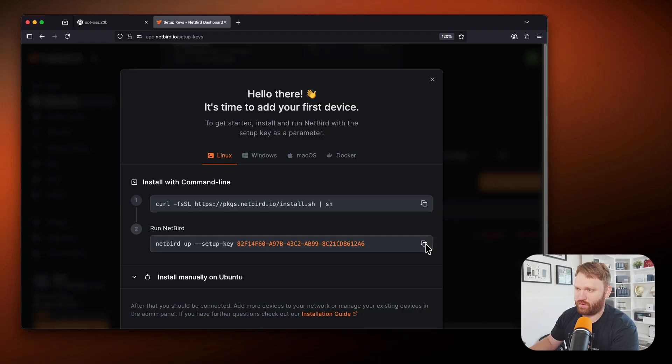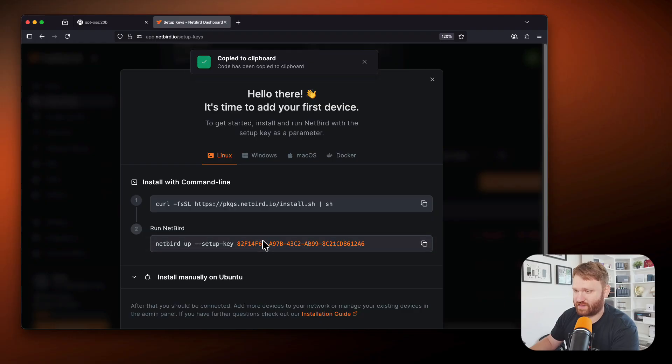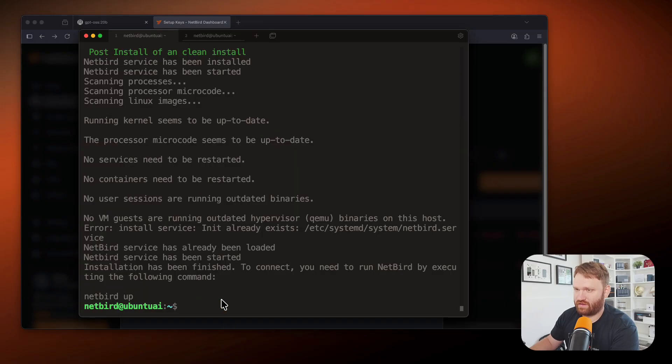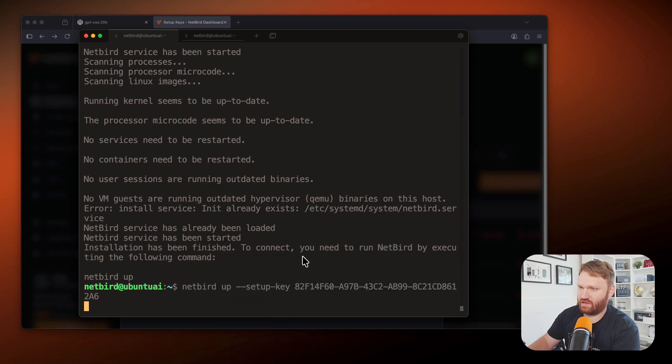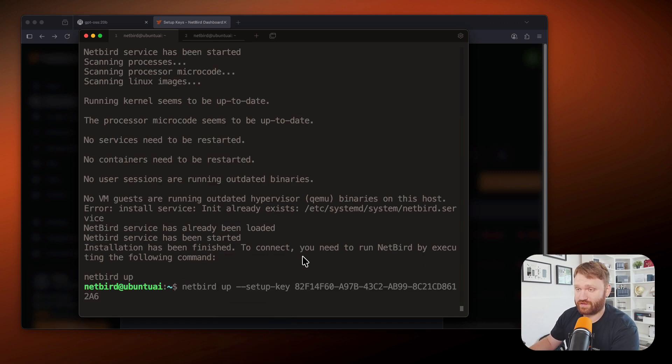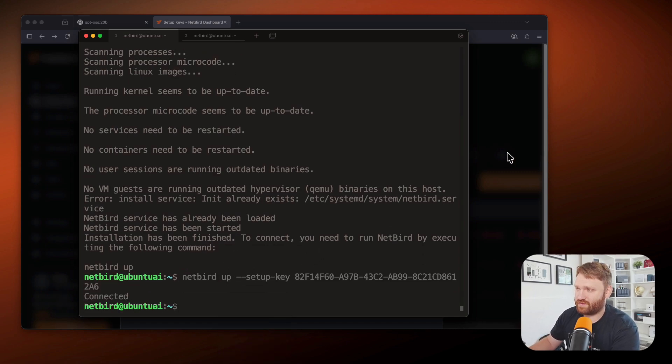So now we can grab the run netbird command, get this one with the setup key already there, and then drop this one in, hit enter, and it should go ahead and connect for us. And there we go. It's connected.